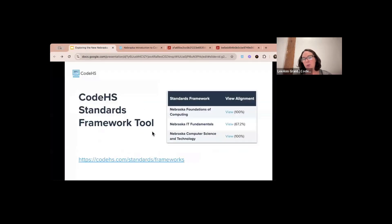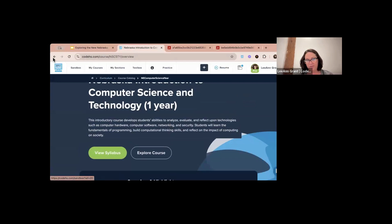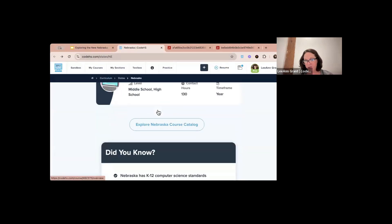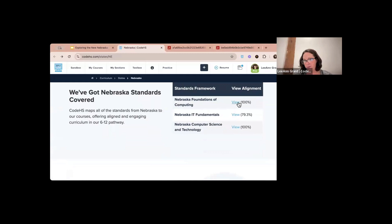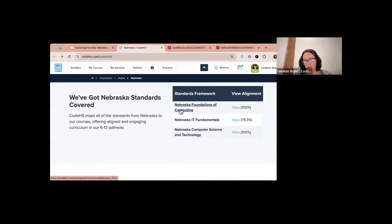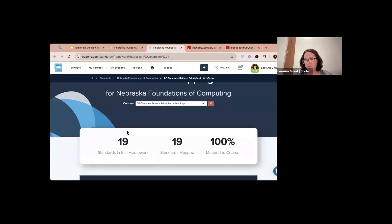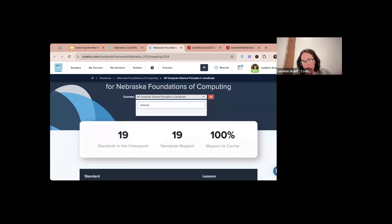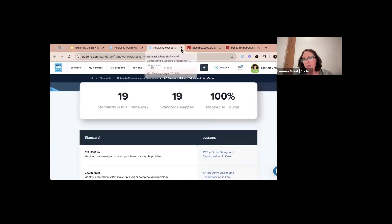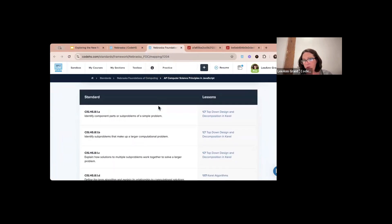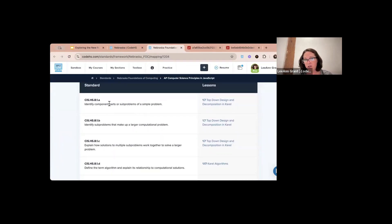The last thing I want to show you before we wrap up is our standards framework tool. On the Nebraska page, if you scroll all the way down, you can see the standards framework. The Nebraska Foundations of Computing standards show 100% alignment. I'm going to view this — it will give the course and then tell you what lesson covers each standard. It appears it may not be loading for these new courses yet.